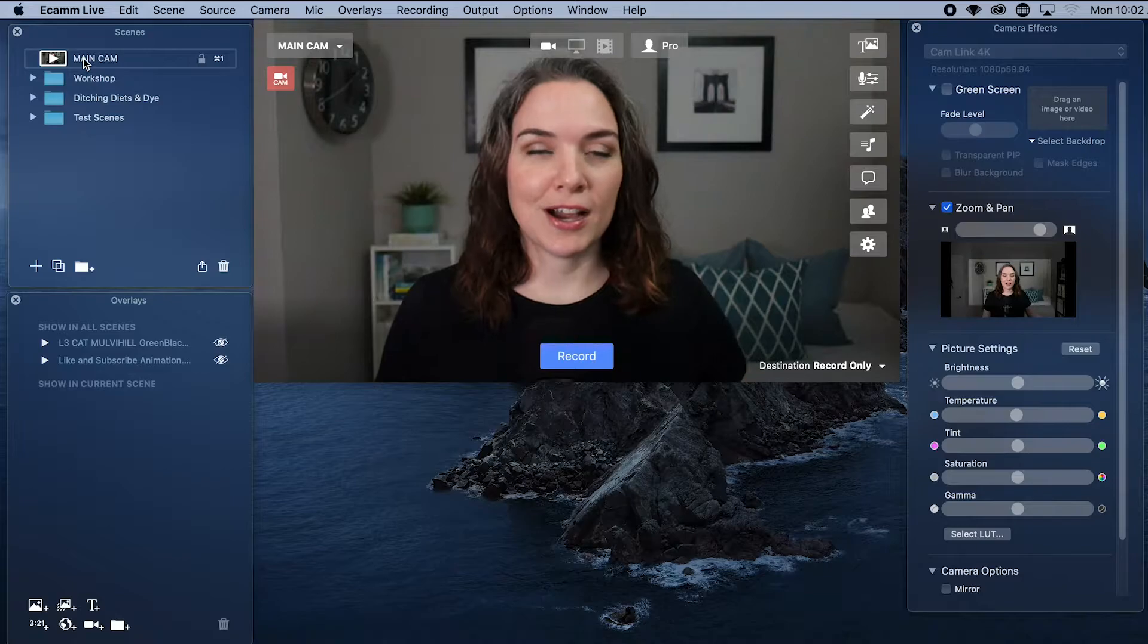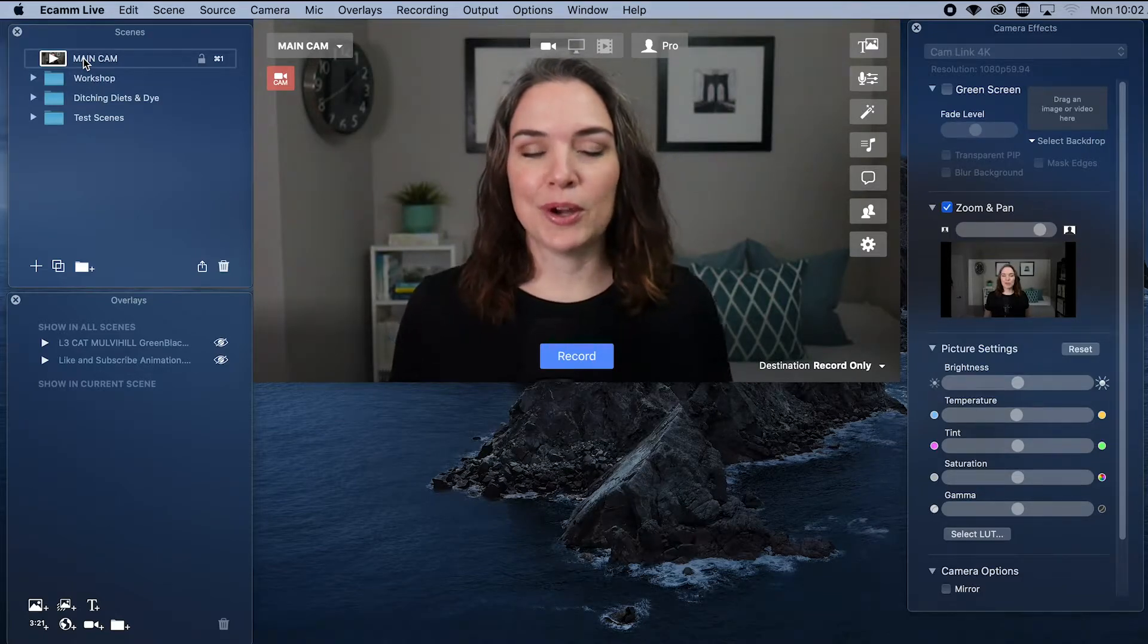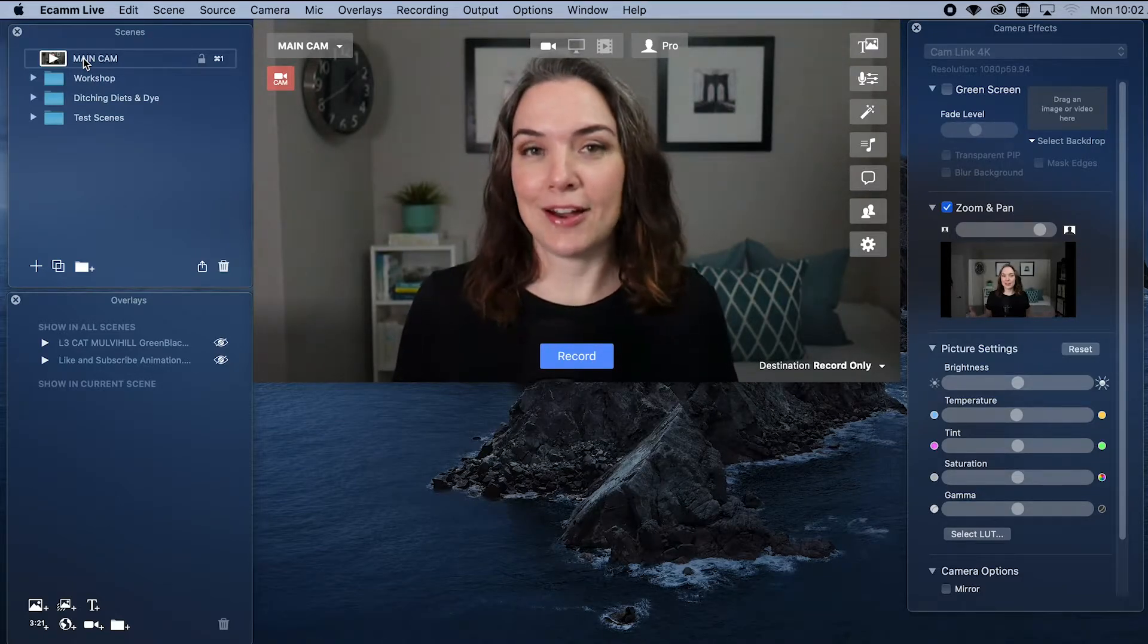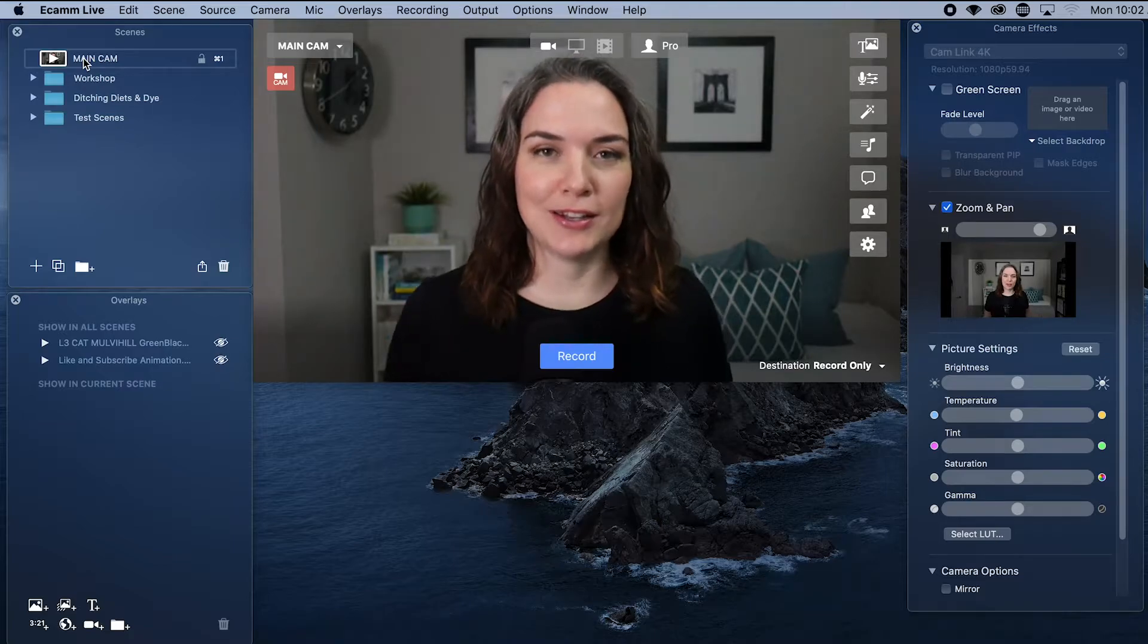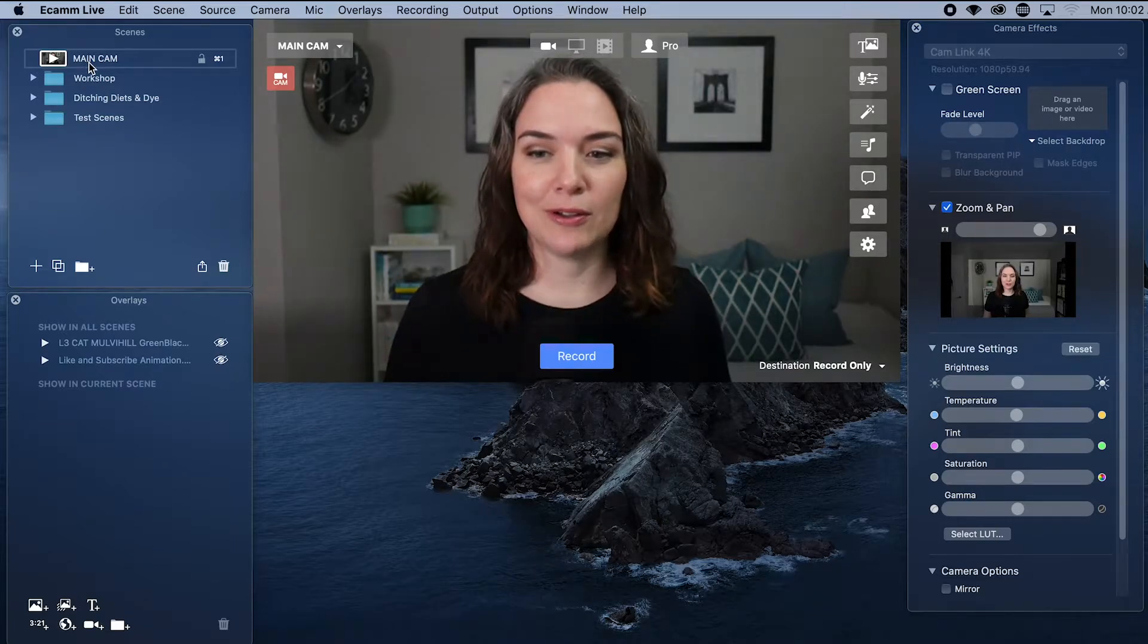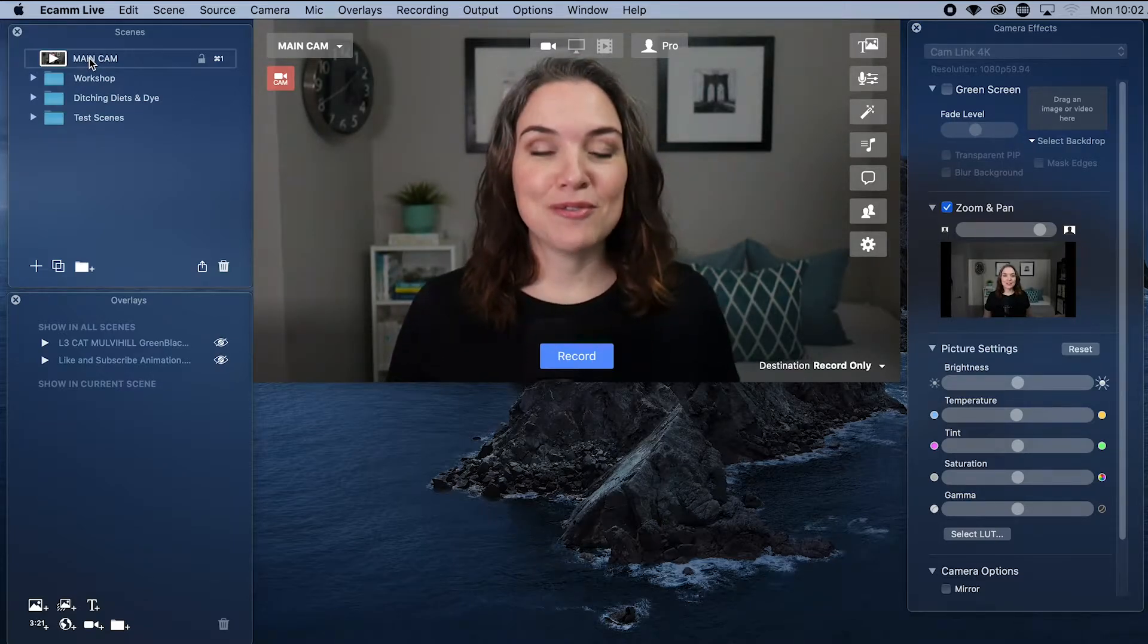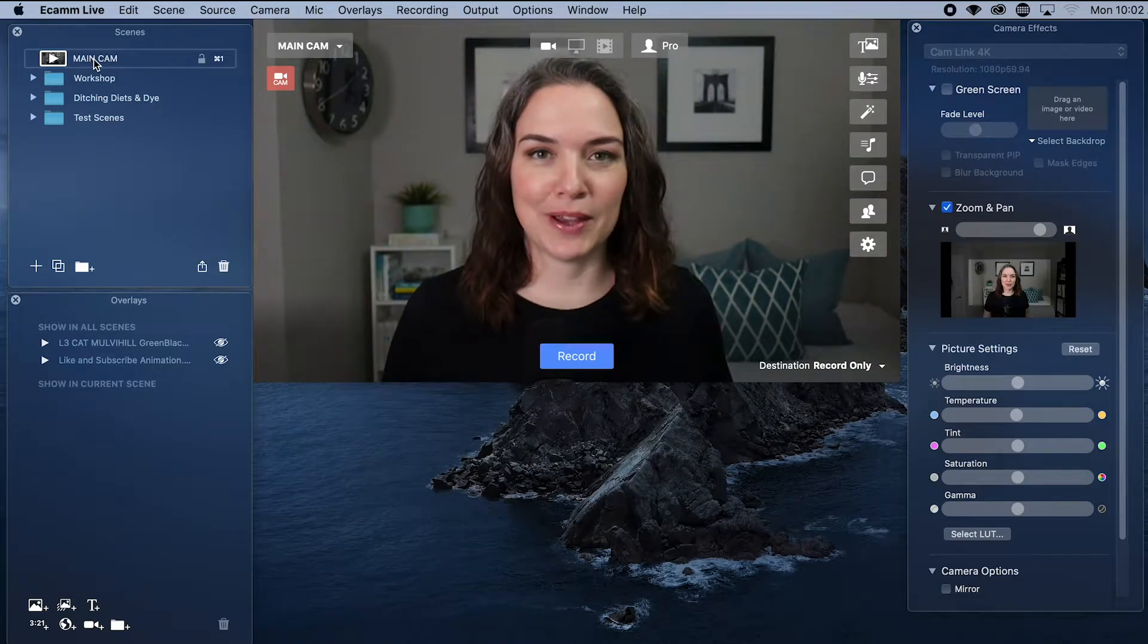In particular, I use something I call main cam, where I've positioned my camera in the way that I am comfortable and what I would want to bring in to my Zoom call. If you are starting a scene from scratch, let's show you how to do it.